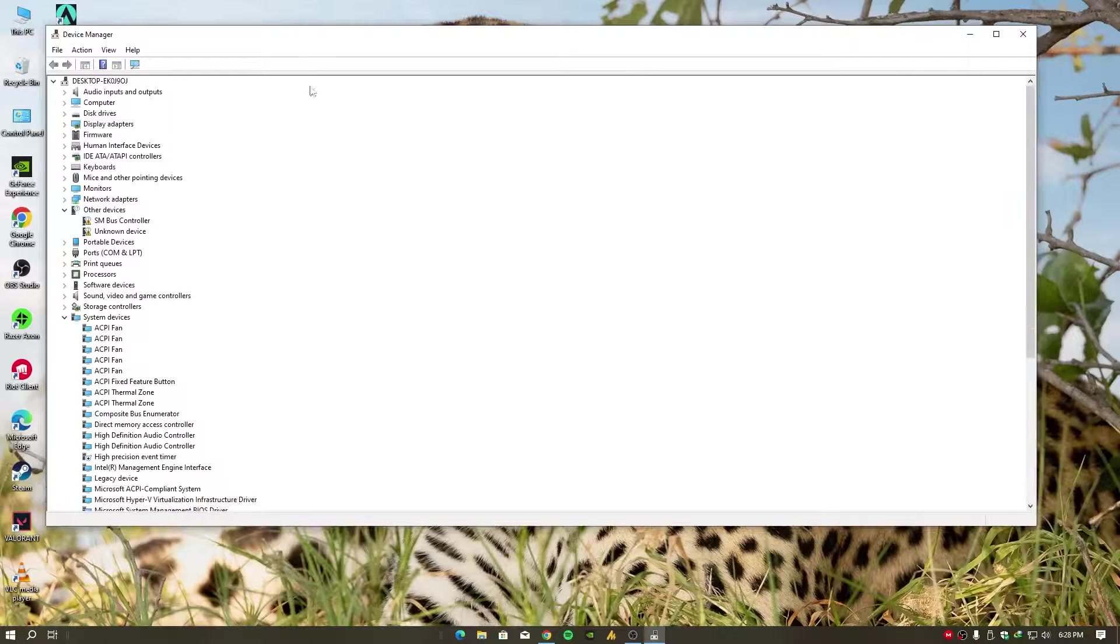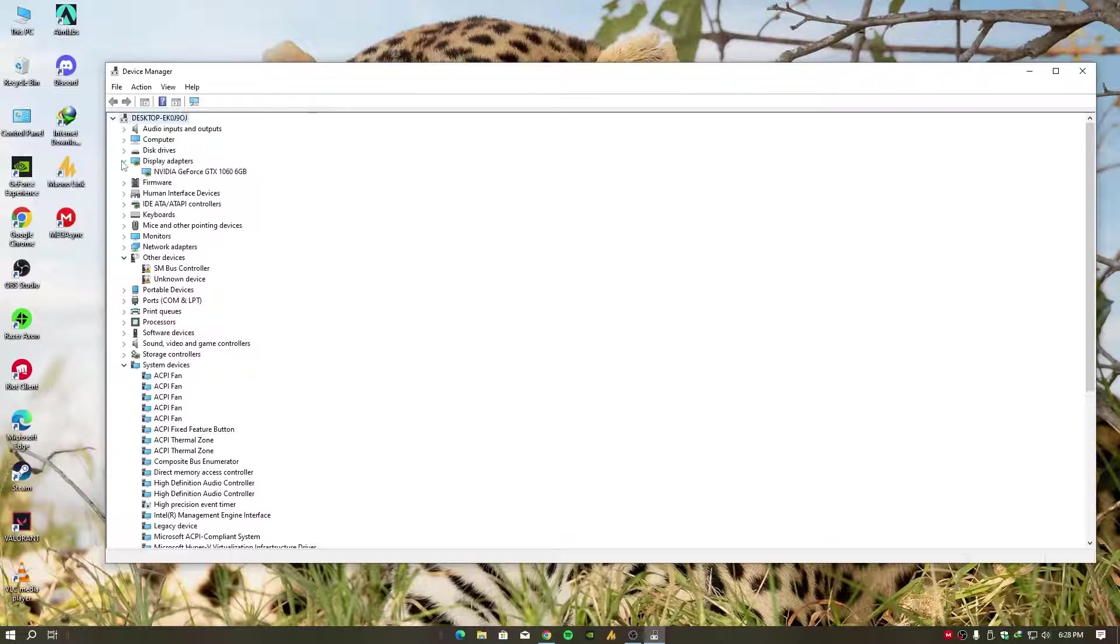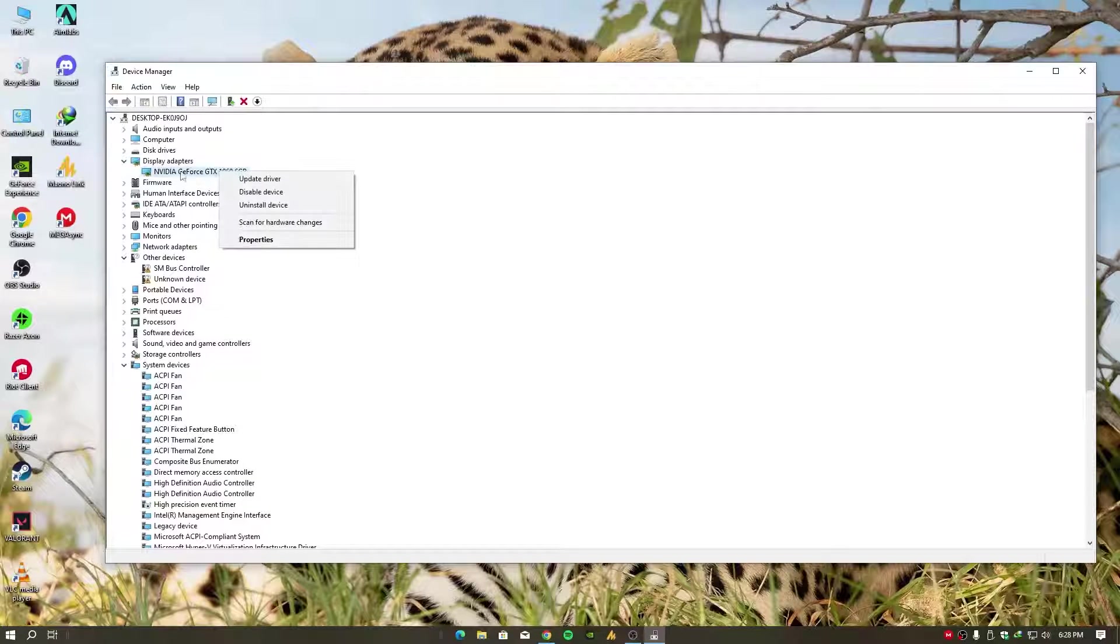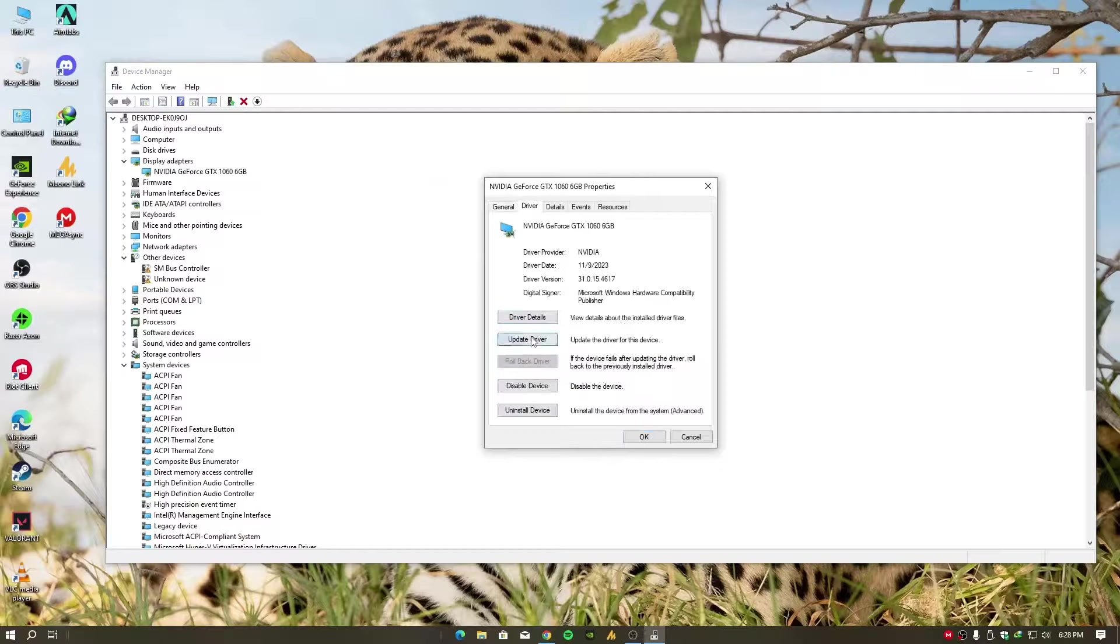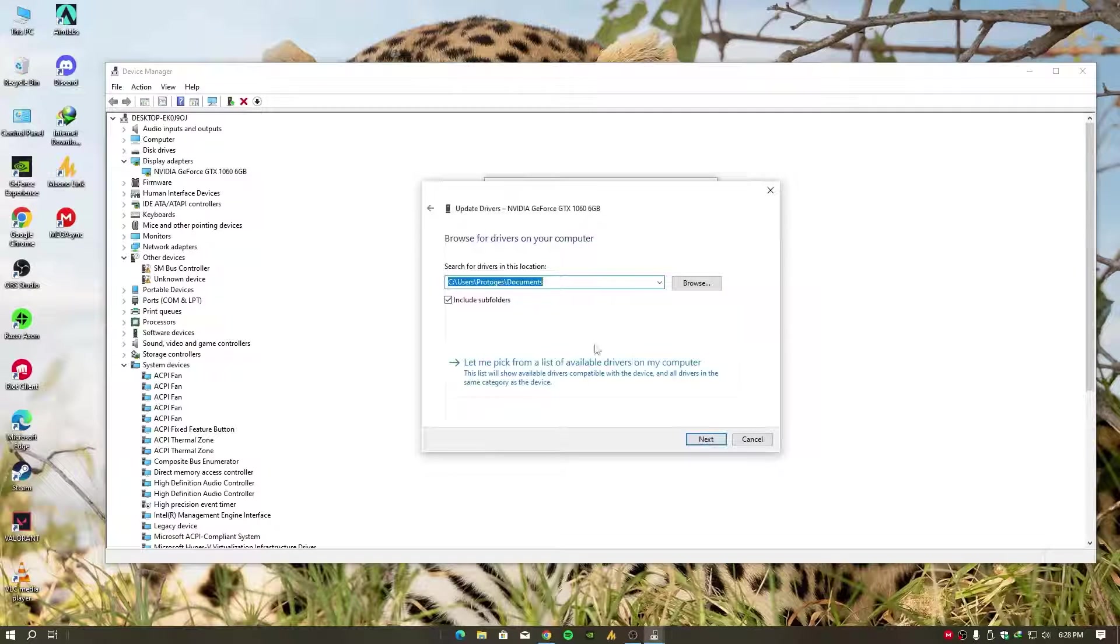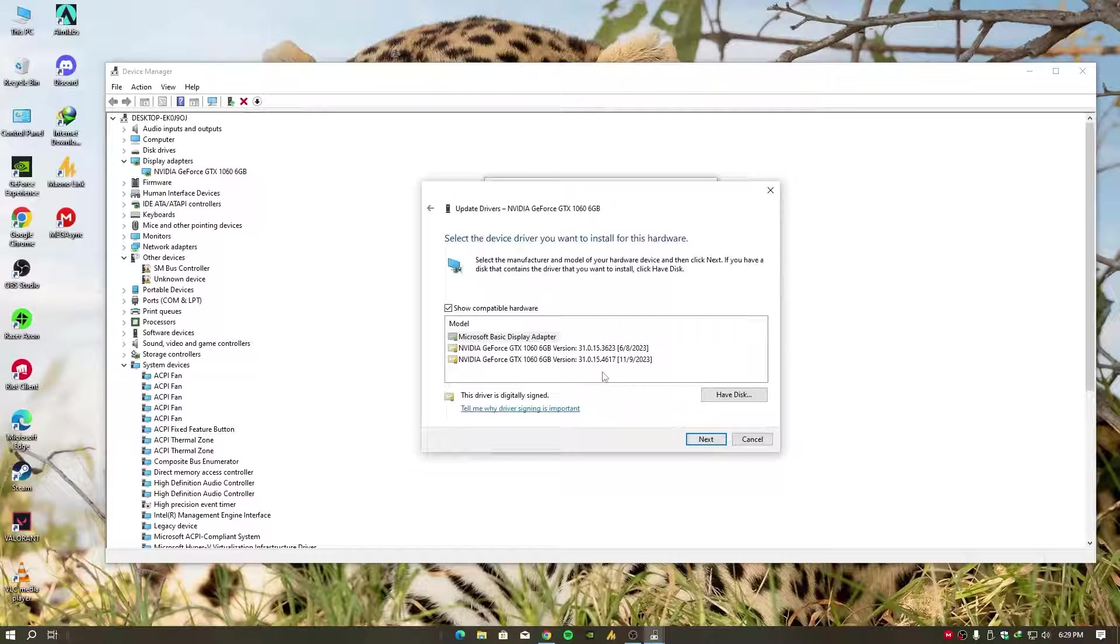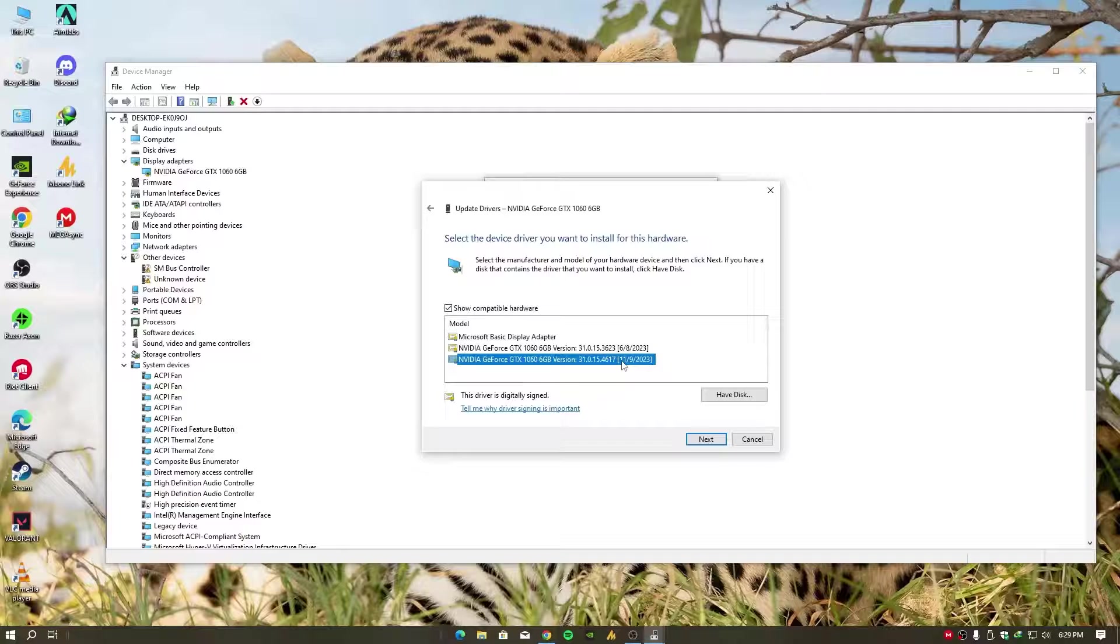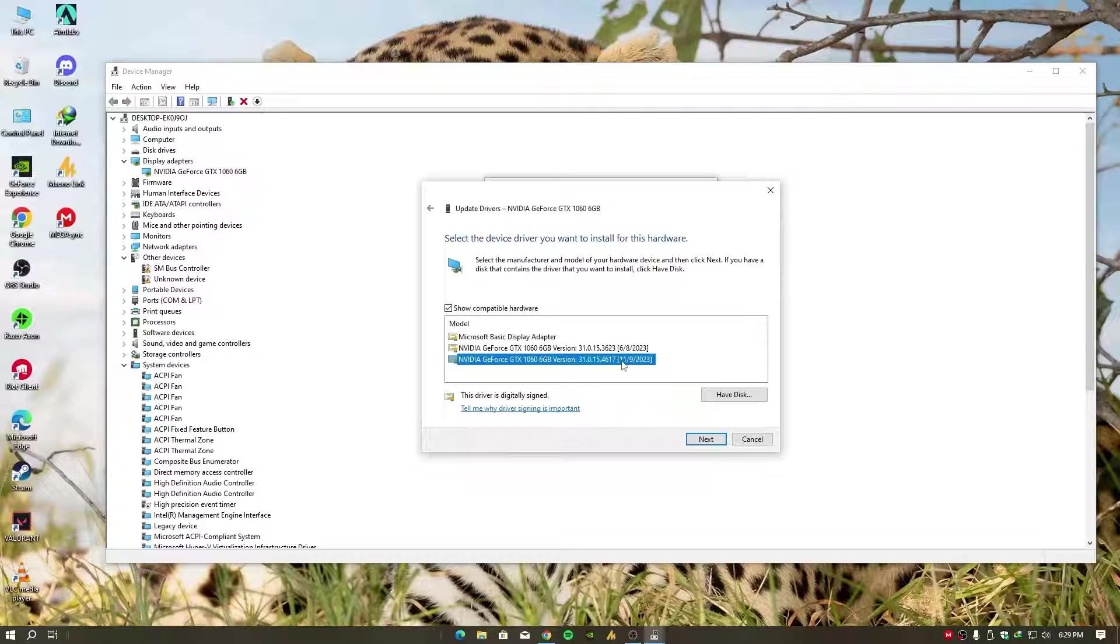Browse my computer for drivers, and let me pick from a list of available drivers. Now you can see over here - I checked my GPU drivers in the Windows Display Driver section and noticed there were two drivers. One was a bit older and the other one was the latest. Surprisingly, even though I had installed the latest drivers from the website,